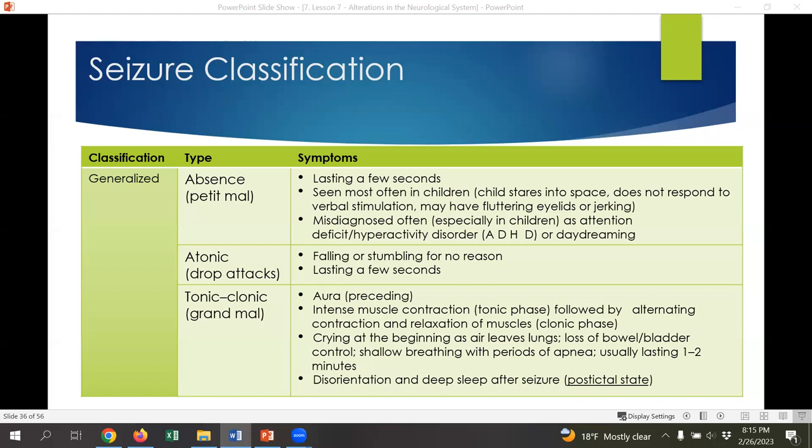The post-ictal state occurs after the seizure — consider the major neuronal activity that's happened, with the brain firing like crazy when it shouldn't be, plus major physical work from the muscles spasming and contracting over and over. After this, they enter a state of disorientation or deep sleep. It takes a while after the seizure for the brain and body to reset.